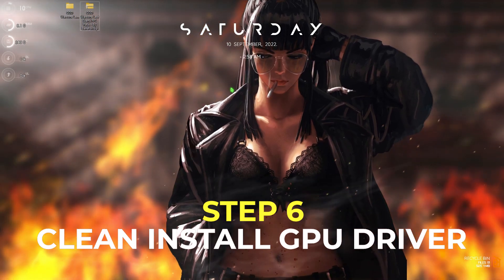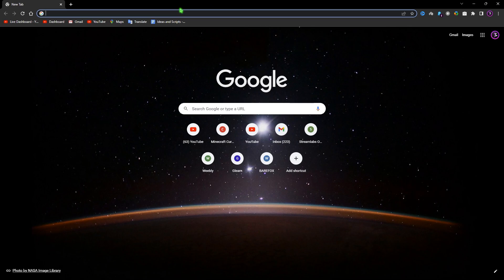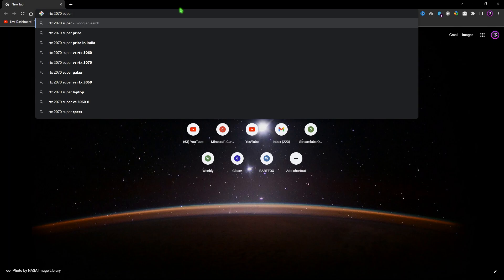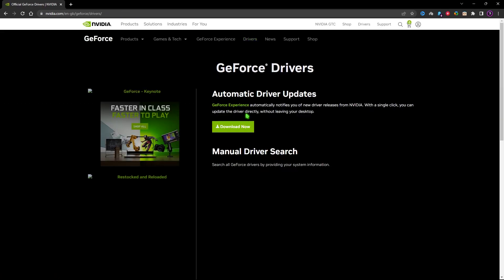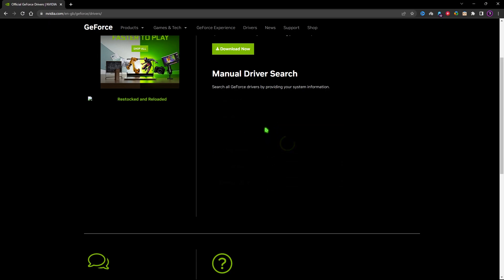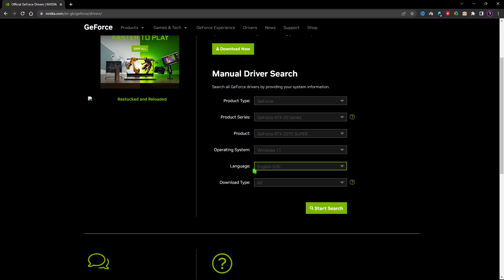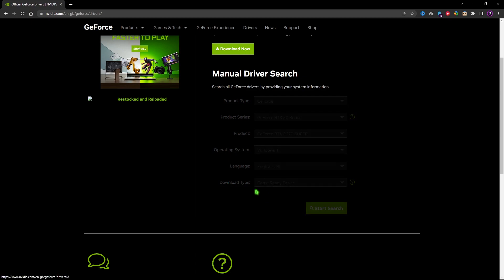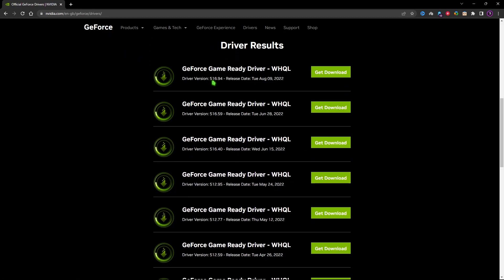I highly recommend you clean install your graphics driver. Open your browser and search for your graphics card drivers — for me it's the RTX 2070 Super. Go to the Nvidia website, click the Drivers section, and for manual driver search select your product type, series (for me the 20 series), product (2070 Super), operating system (Windows 11), language (English US), and download type (Game Ready Drivers). Click Start Search to get your latest driver — for me that's 516.94. Download and run the file to install the drivers.